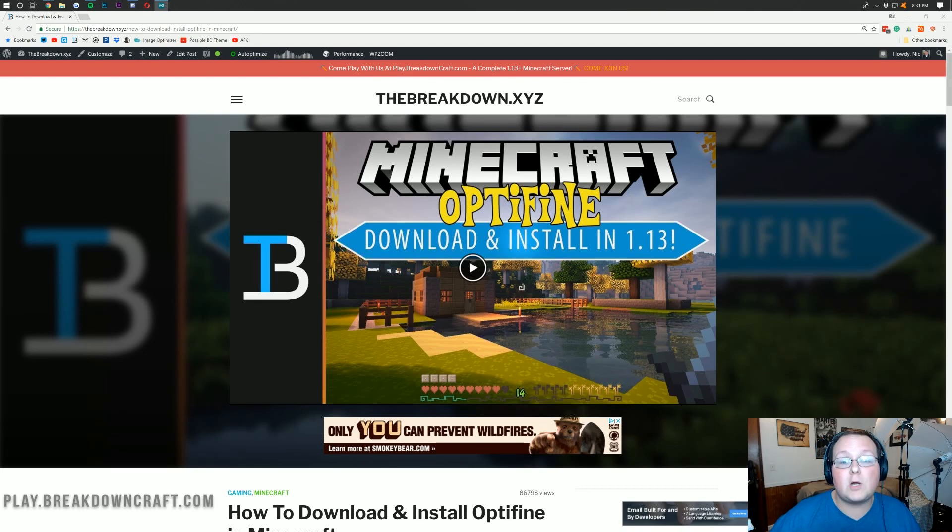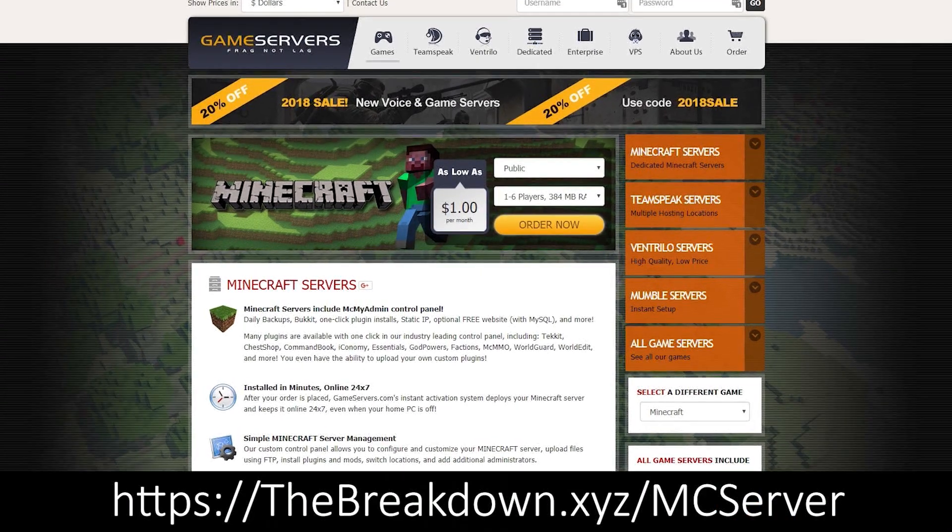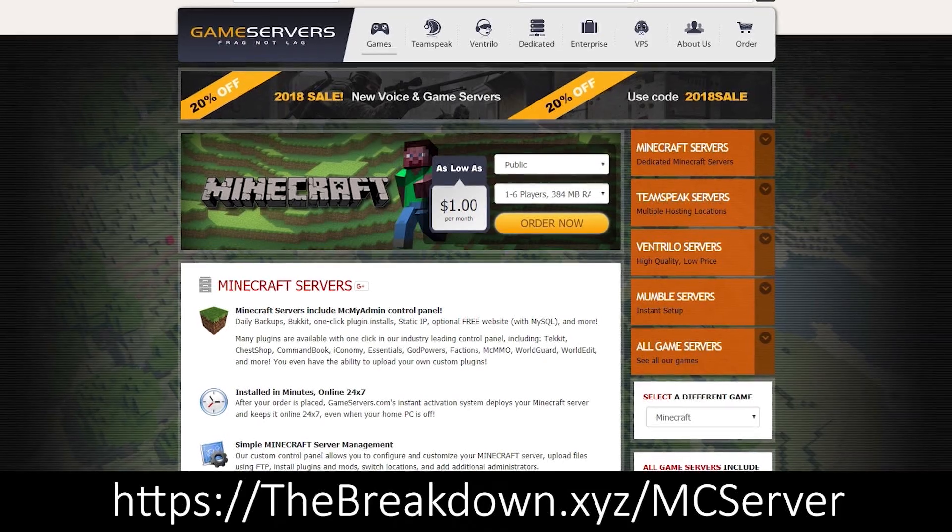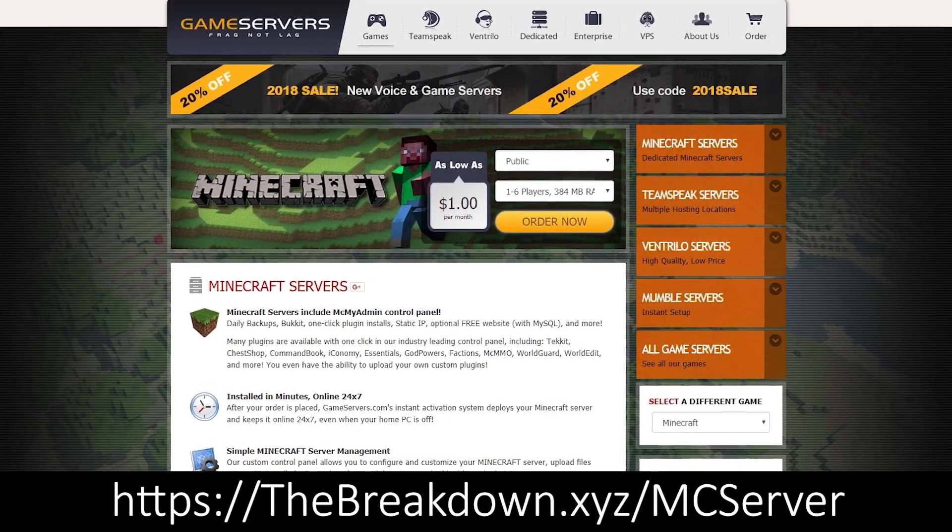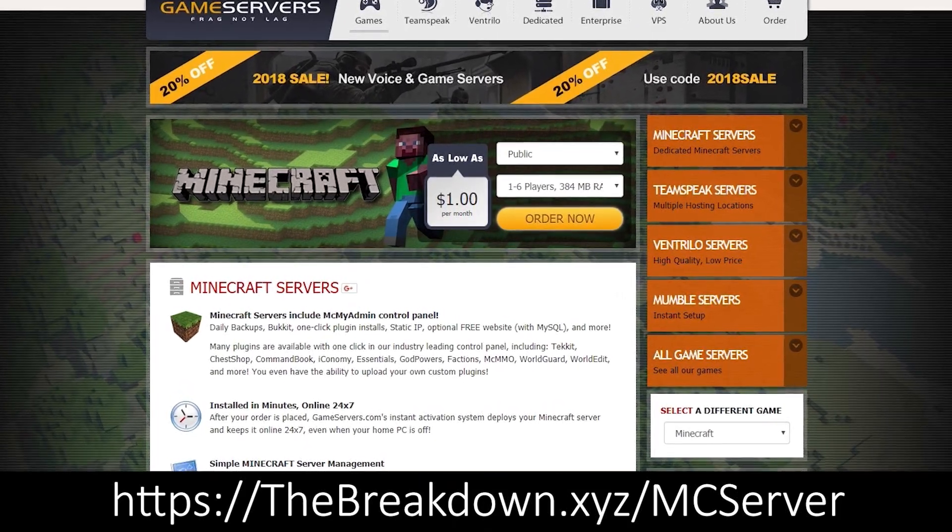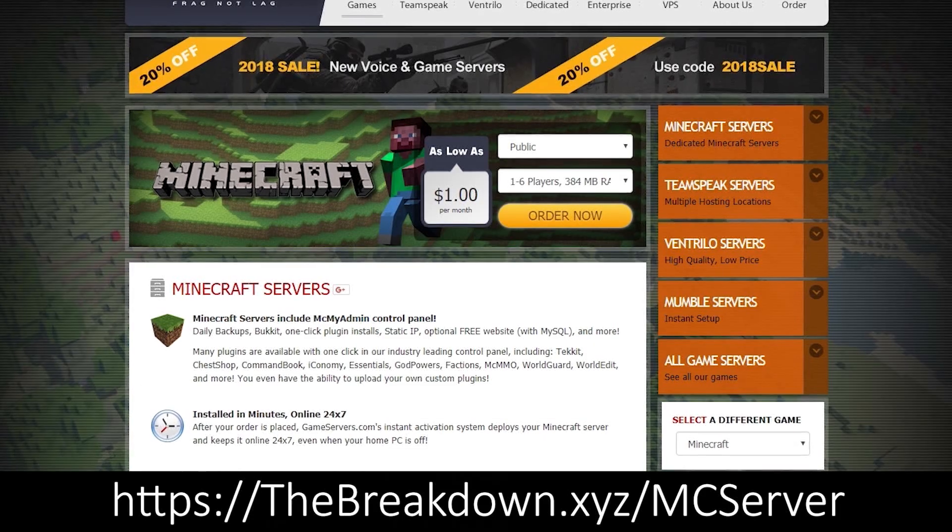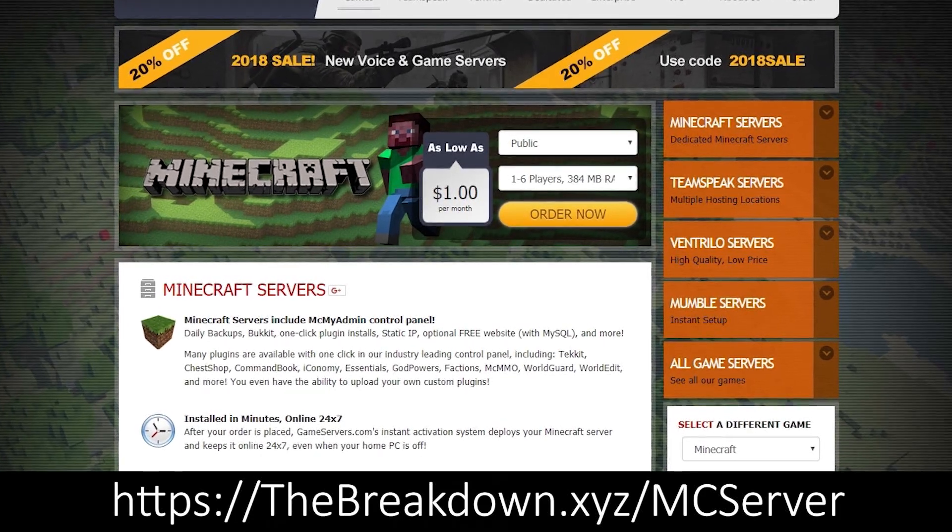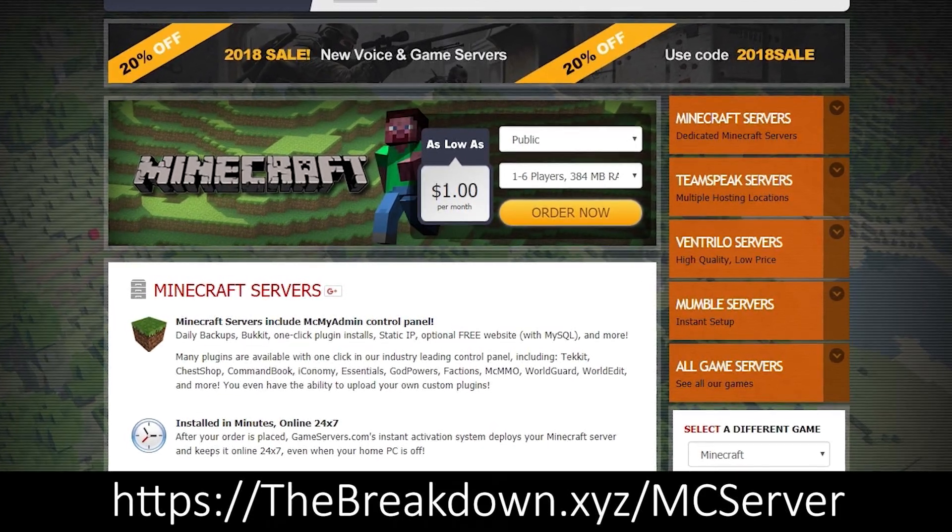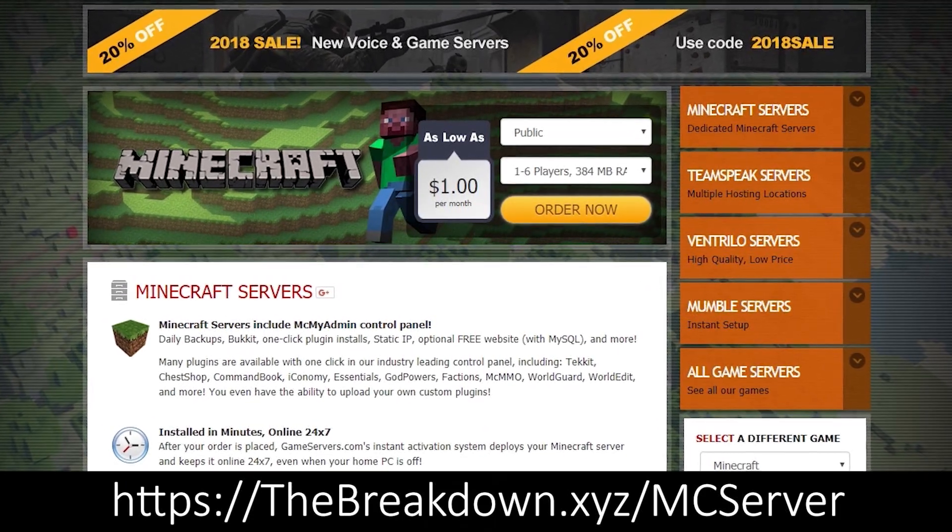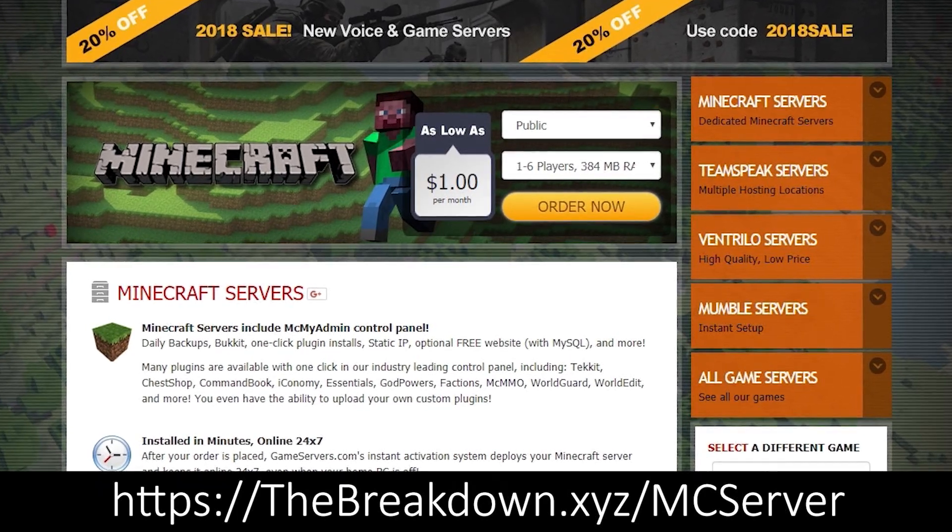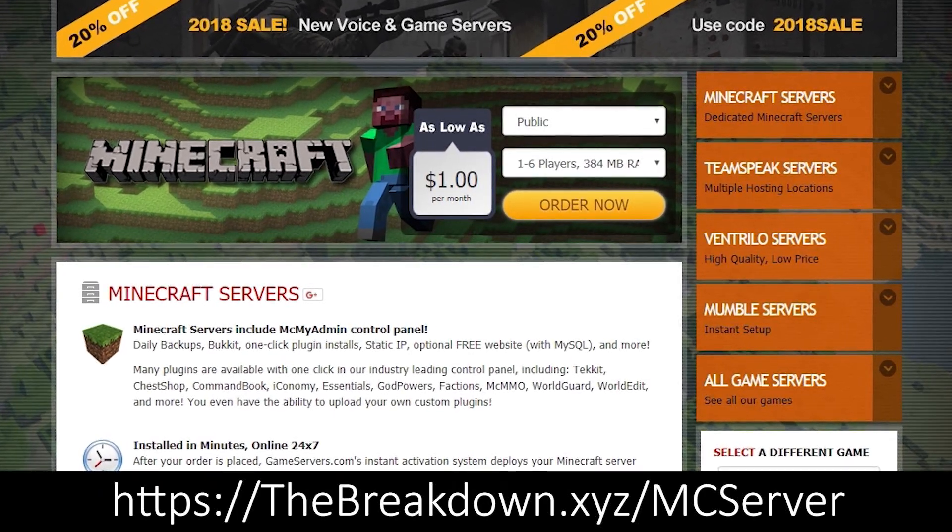But first off, a message from our sponsors, which is game servers. Go to the first link down below, thebreakdown.xyz/mcserver, to get an awesome 24-hour DDoS-protected Minecraft server for just $1 per month. Again, that is thebreakdown.xyz/mcserver, first link down below.